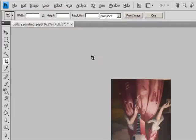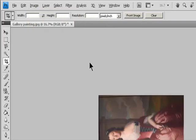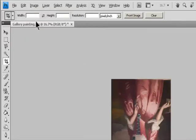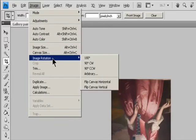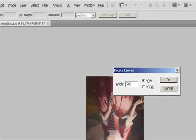180 degrees: Rotates the image by a half turn. 90 degrees Clockwise: Rotates the image clockwise by a quarter turn. 90 degrees Counterclockwise: Rotates the image counterclockwise by a quarter turn. Arbitrary: Rotates the image by the angle you specify. If you choose this option, enter an angle between -359.99 and 359.99 in the angle text box, then click OK.